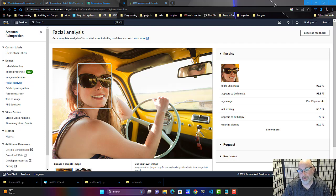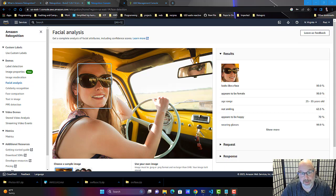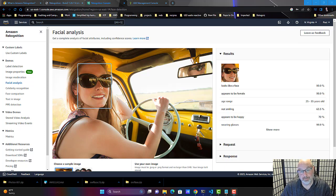Hey, I'm Paul with DIY Automate. Today we're covering AWS Rekognition. AWS is a deep learning-based image and video analysis service that makes it easy to identify faces, objects, and other things in photos and videos. So let's go learn the basics.